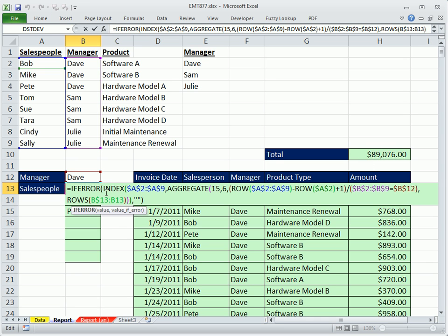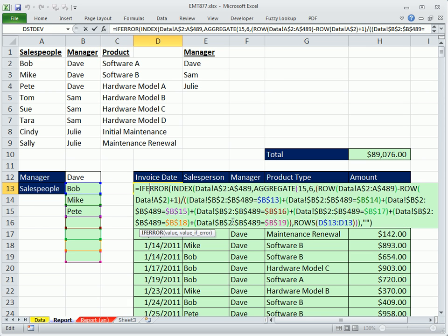All right, we used some fancy new functions, AGGREGATE in 2010, and IFERROR. And we saw how to do OR with a plus, OR criteria with a plus. All right, see you next trick.